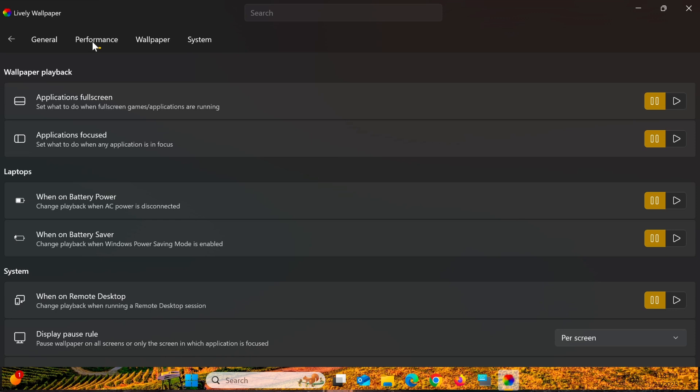This helps conserve system resources. In the Performance tab under Wallpaper playback, there are two options. The first option is Applications Full Screen, where you can choose Pause or Play. This means that when a full-screen application is running, the dynamic wallpaper will stop to save resources.